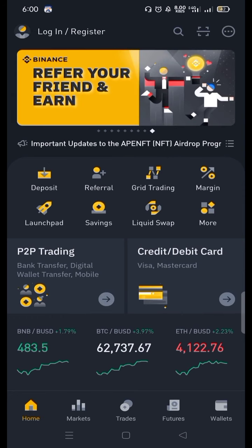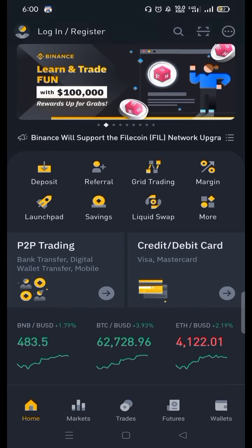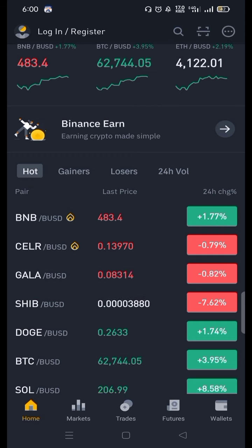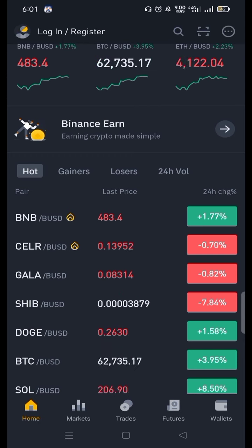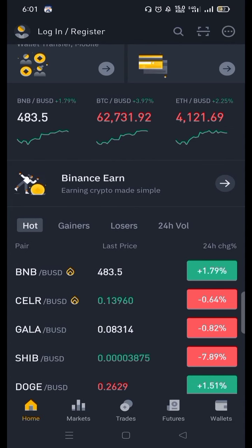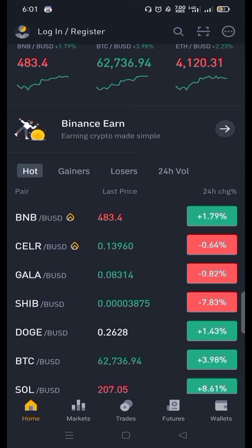After registration, you have to verify your account. For verification, you have to provide a picture of your ID card or passport, then Binance will verify your account. After verification, the main business on this app is to buy and sell coins. You have to buy a coin when it is in a dip — dip means when it is at a low price. After buying, when the price goes up, you can sell it and take your profit out of the Binance app in your local currency.